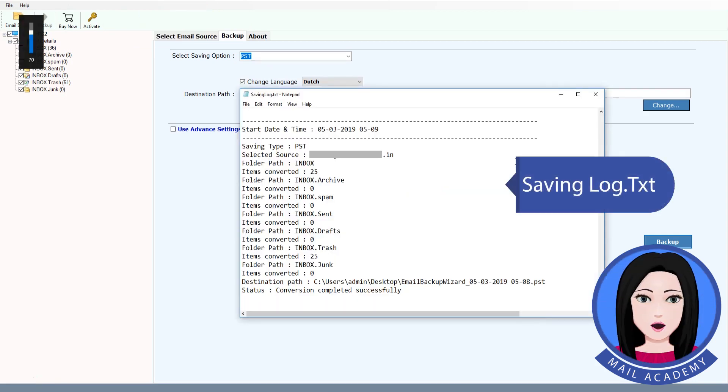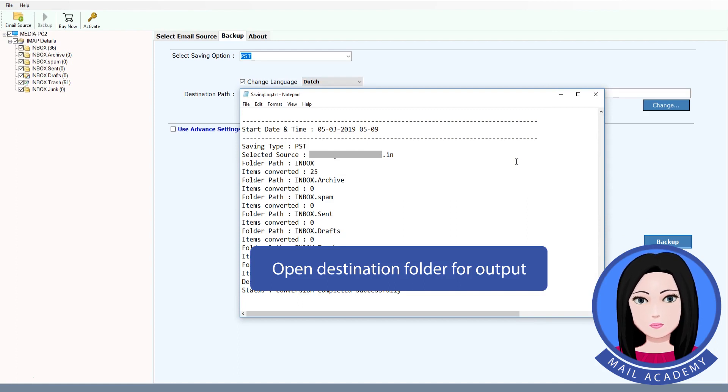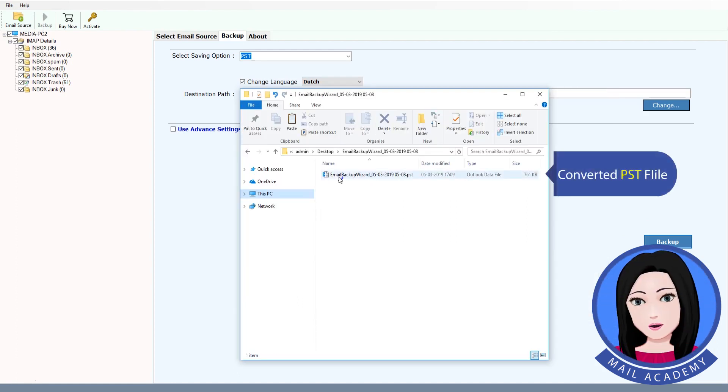Saving log. Open destination folder for output. Select Converted PSD file.